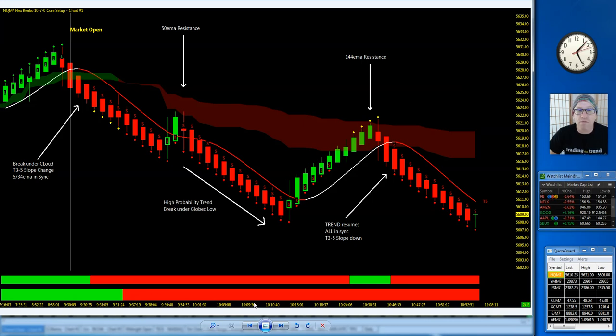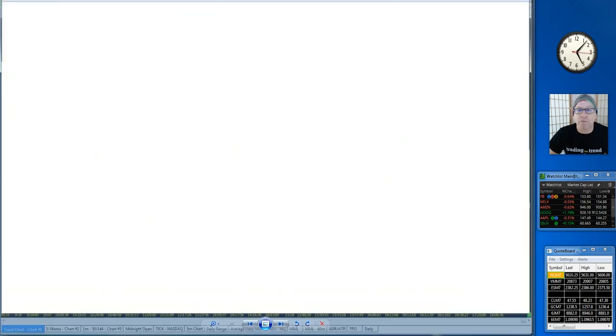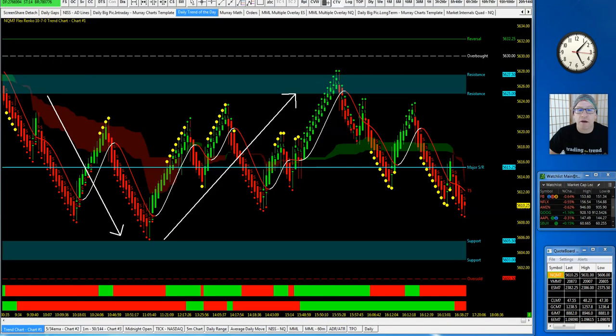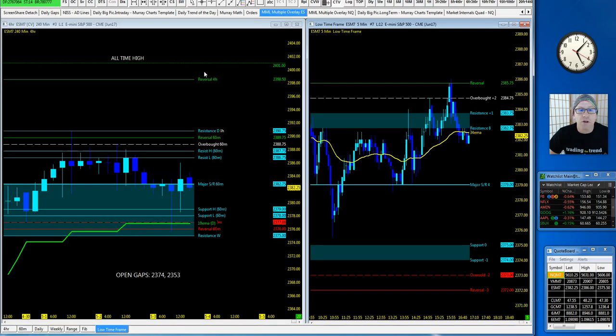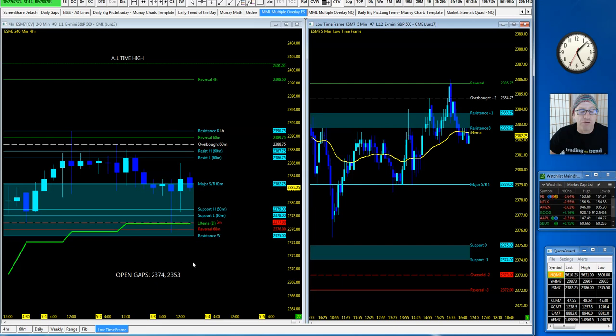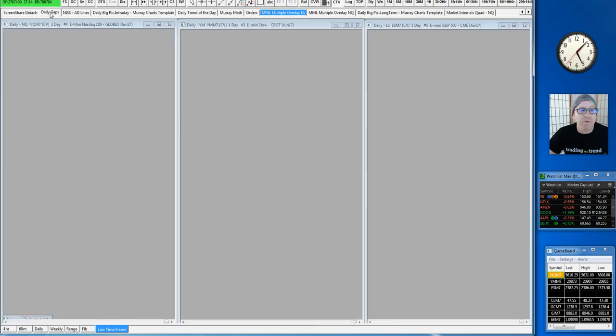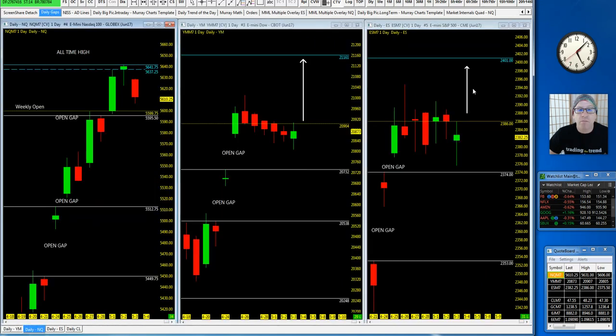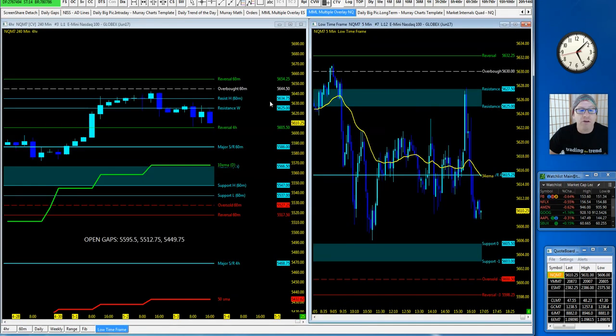Jedi traders, as we go into the Globex session, there's our current levels. Bigger picture, we're watching upside. We got that all-time high still holding up there. Anything downside, we're going to have to break the support to resistance levels on a multiple variety of levels, and then clear out some of those open gaps that we have down here on both the ES, the YM, and the NQ.